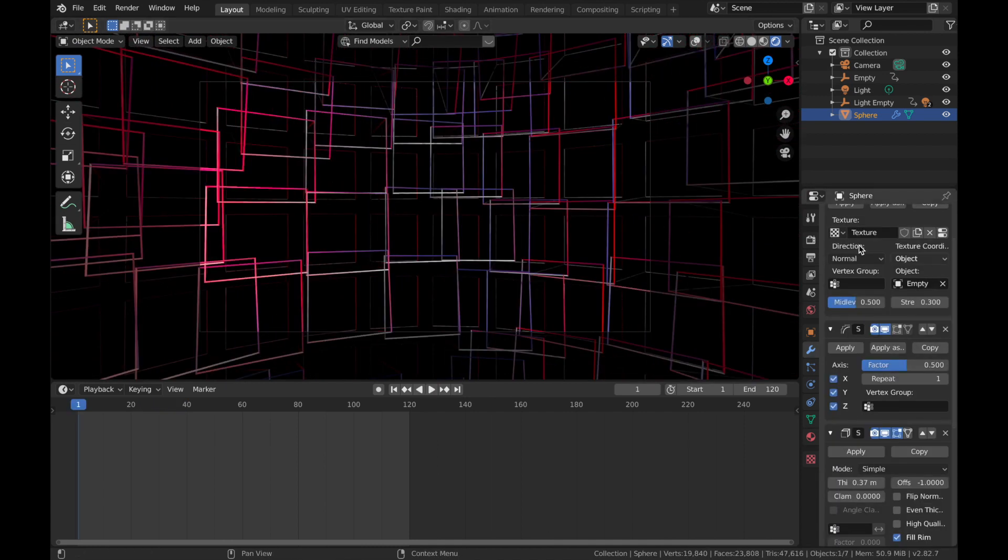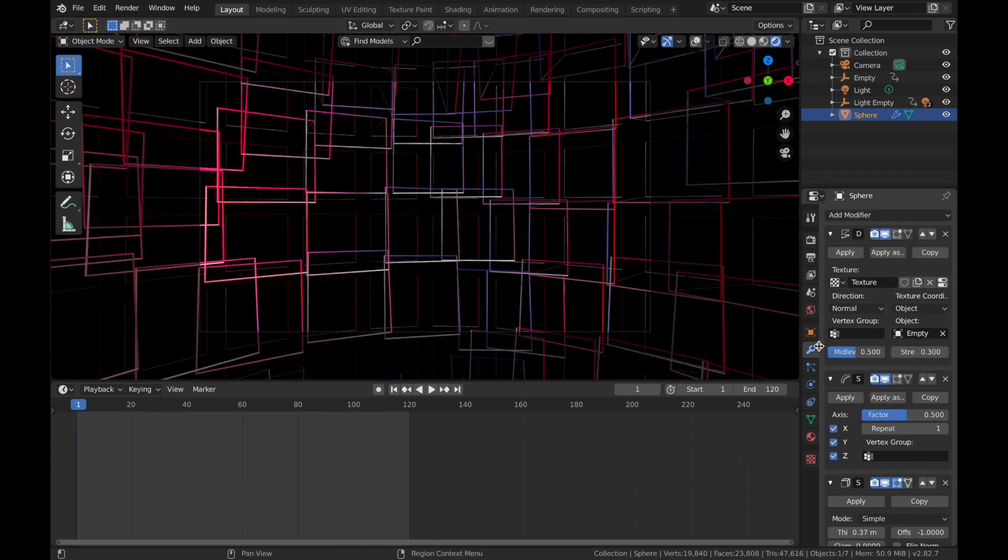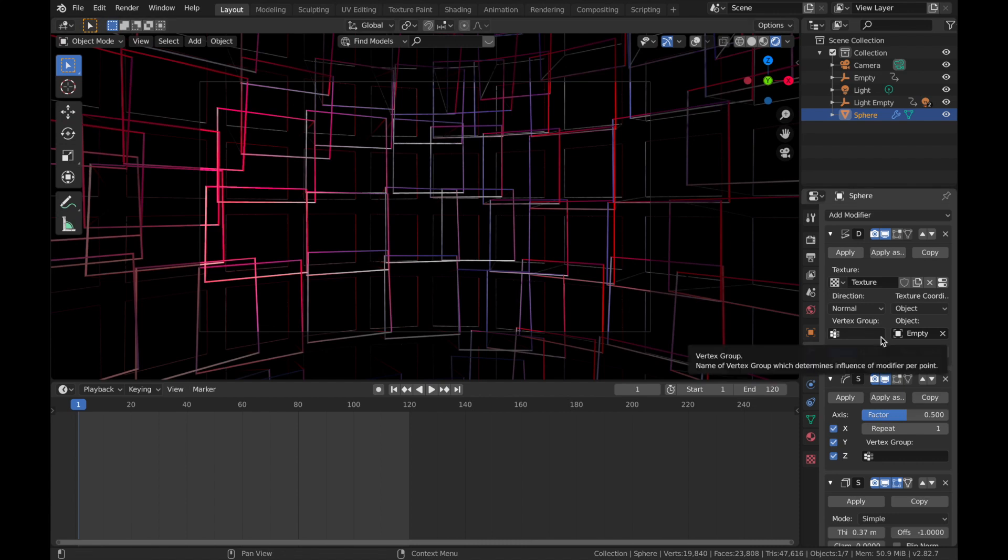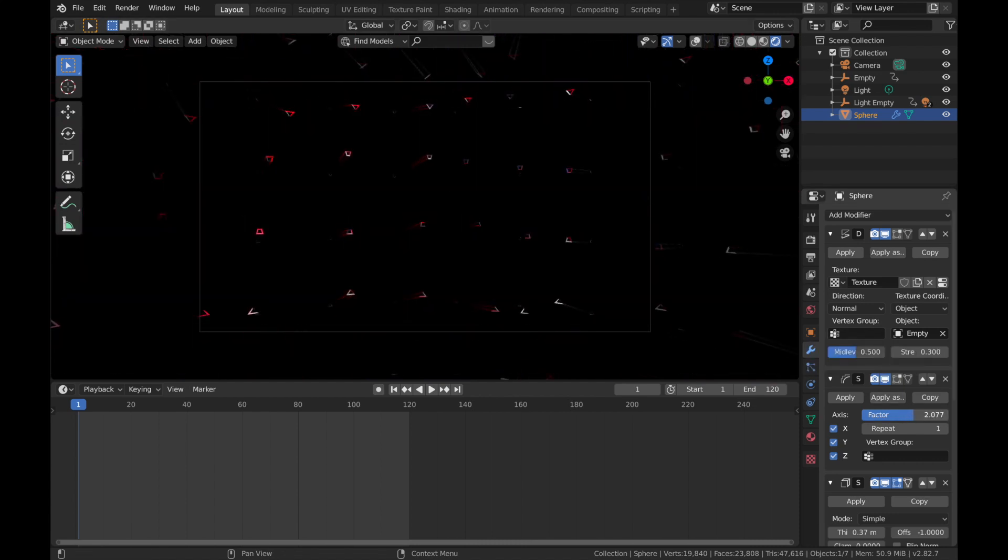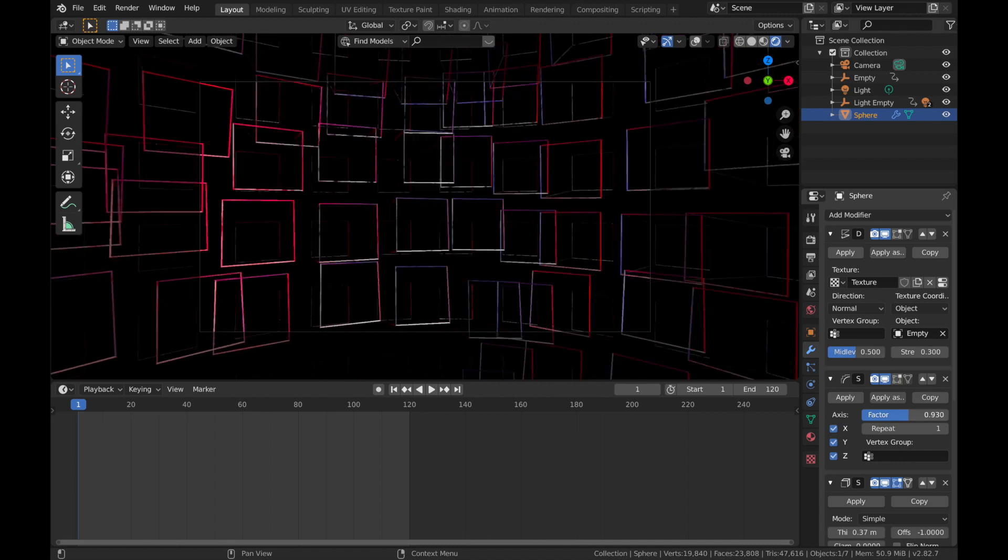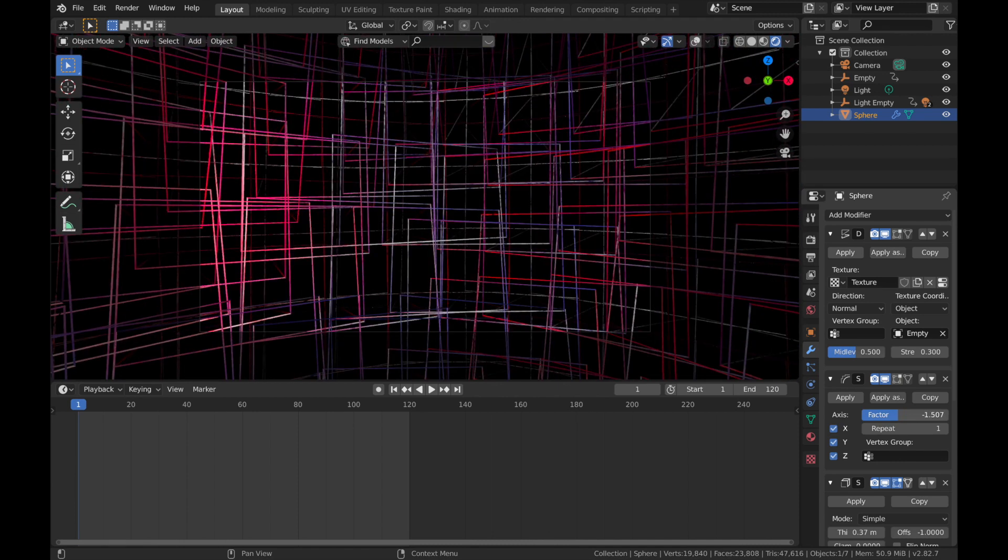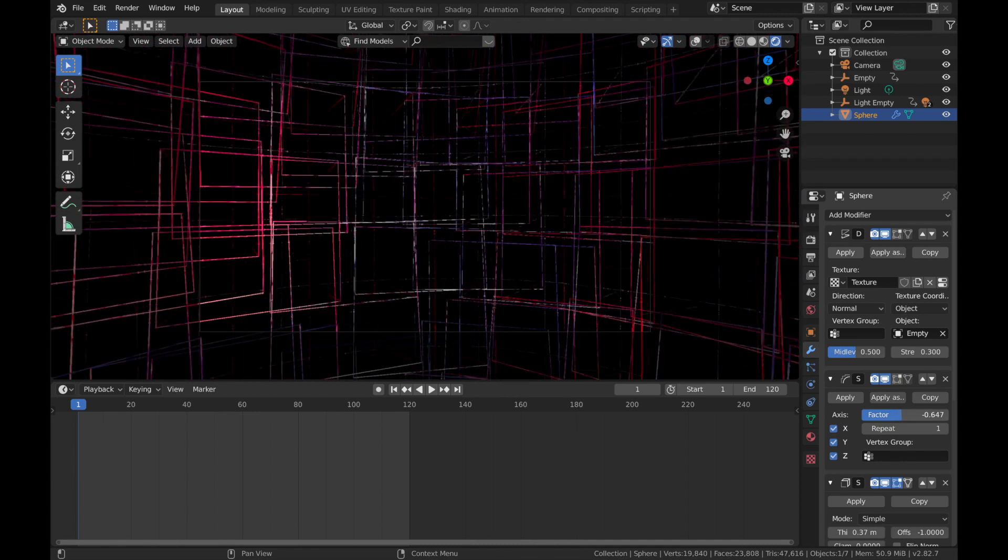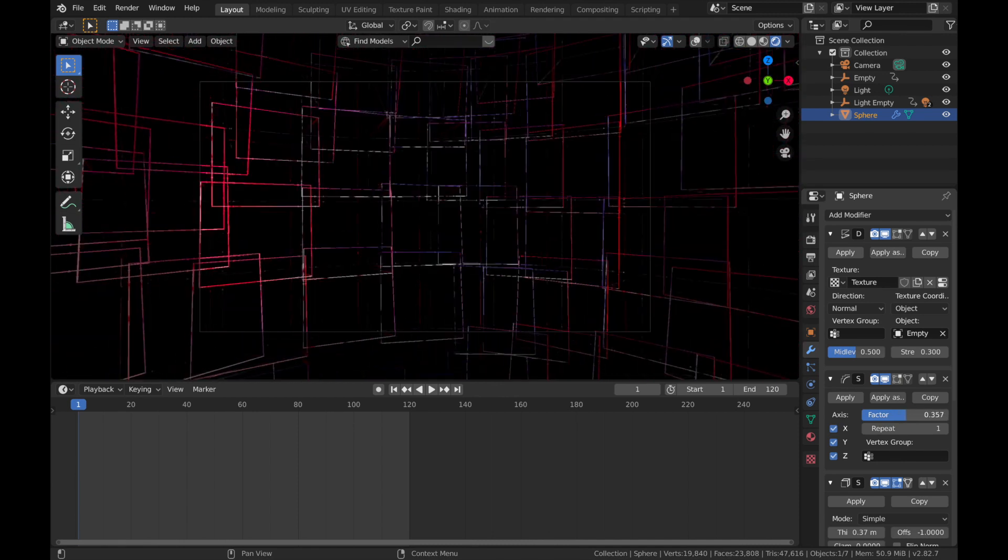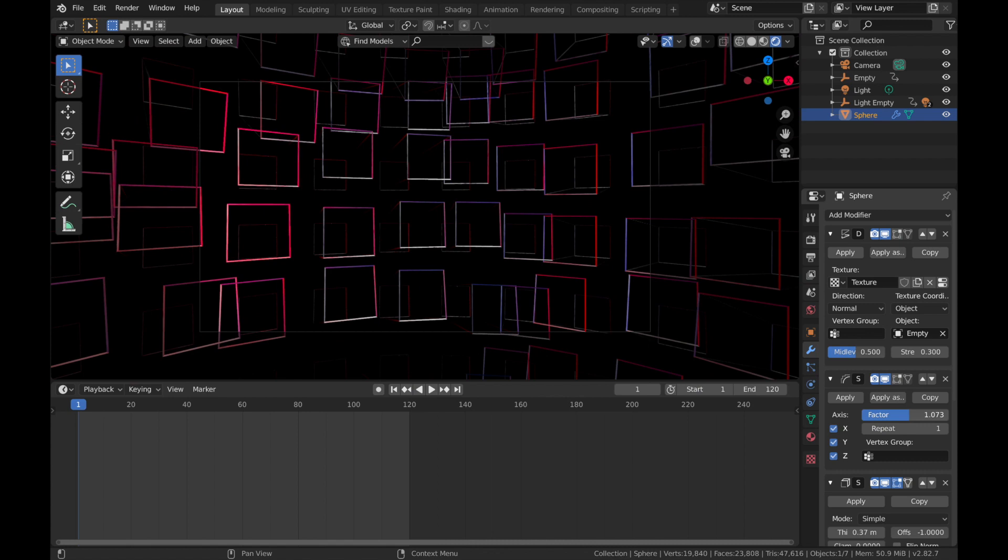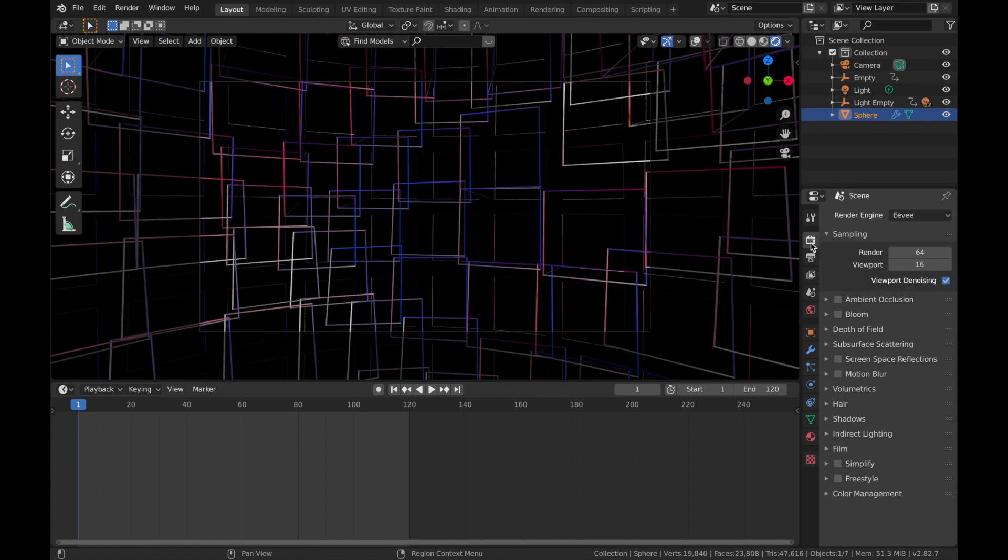And if you want different square patterns, you can come to your modifier section and you can play around with the factor of your smooth modifier. If you want yours to look different to mine, you can really do anything you want. But I'm going to leave it around here.